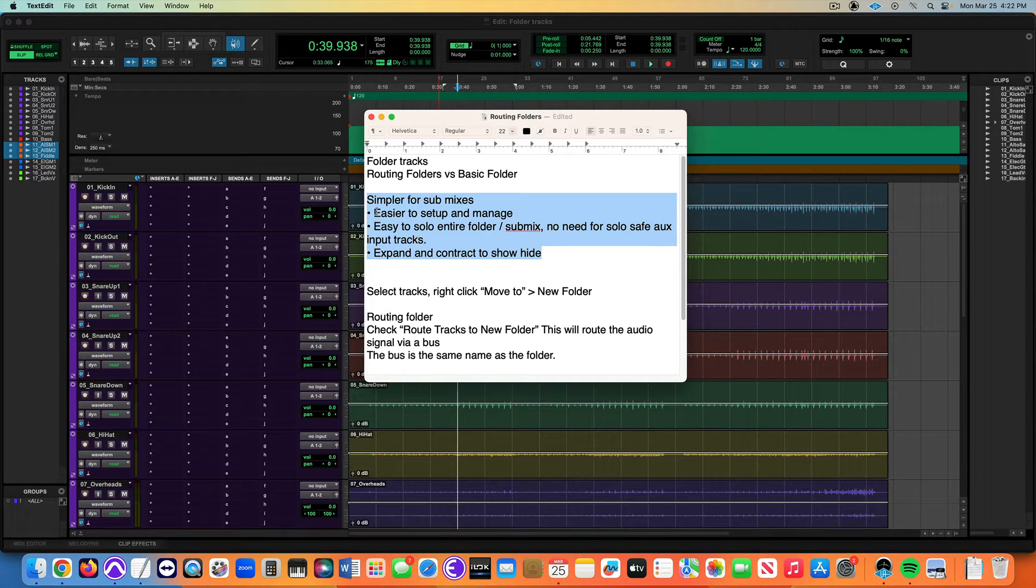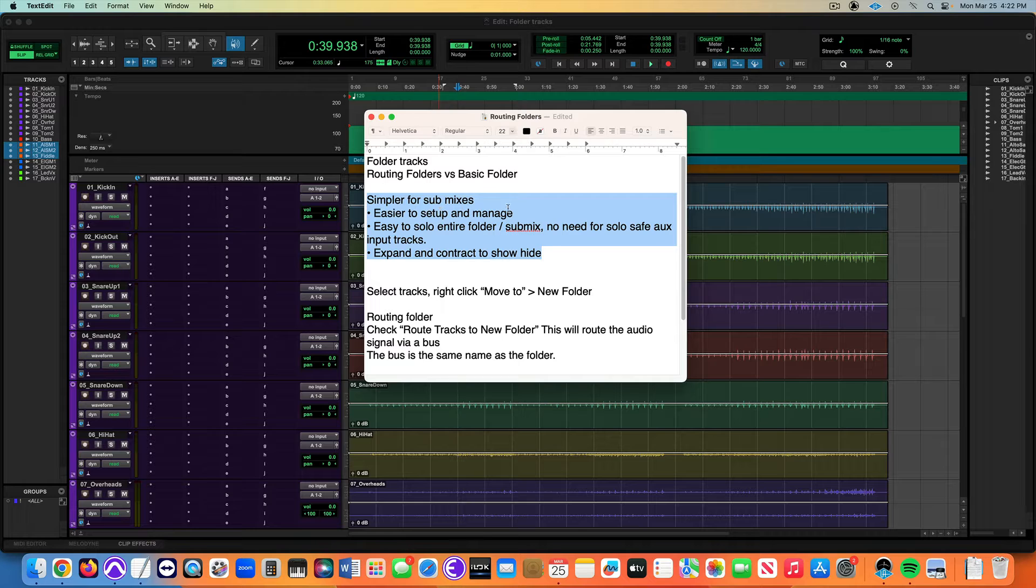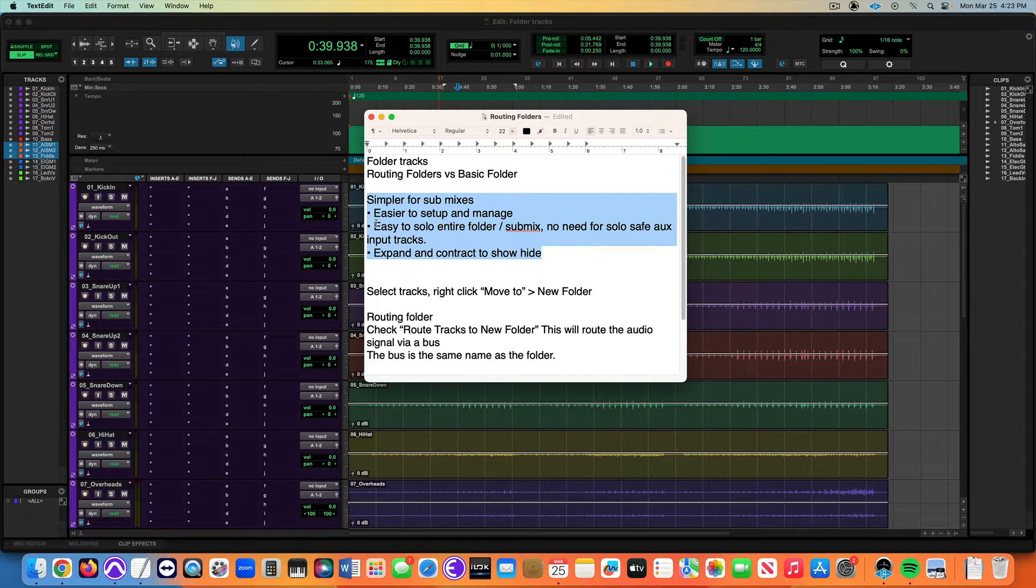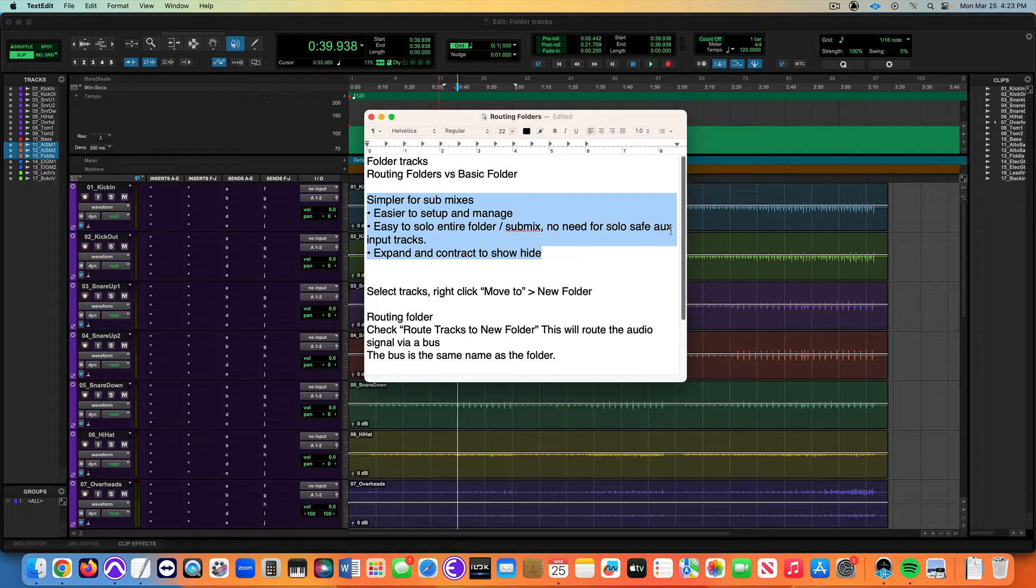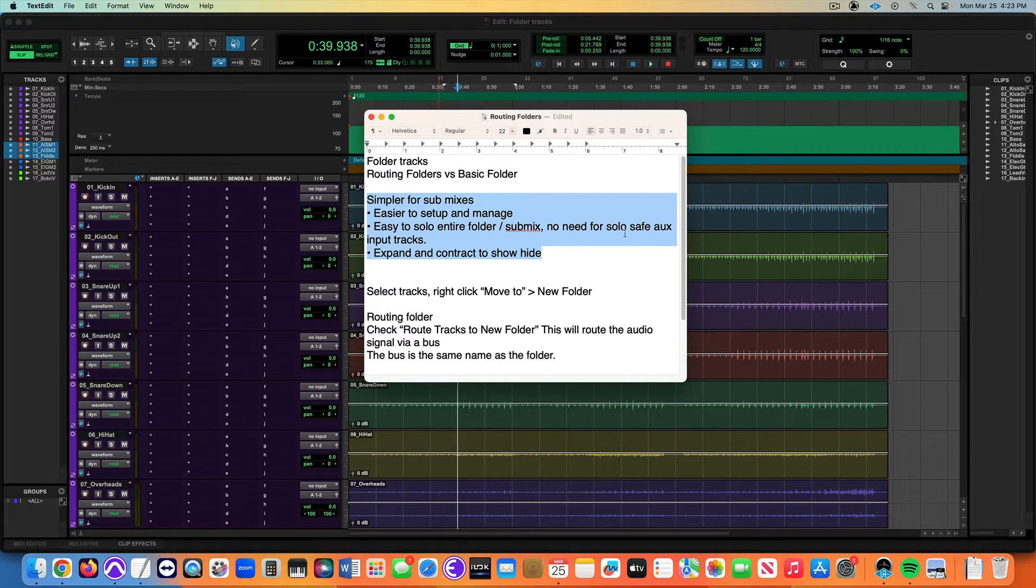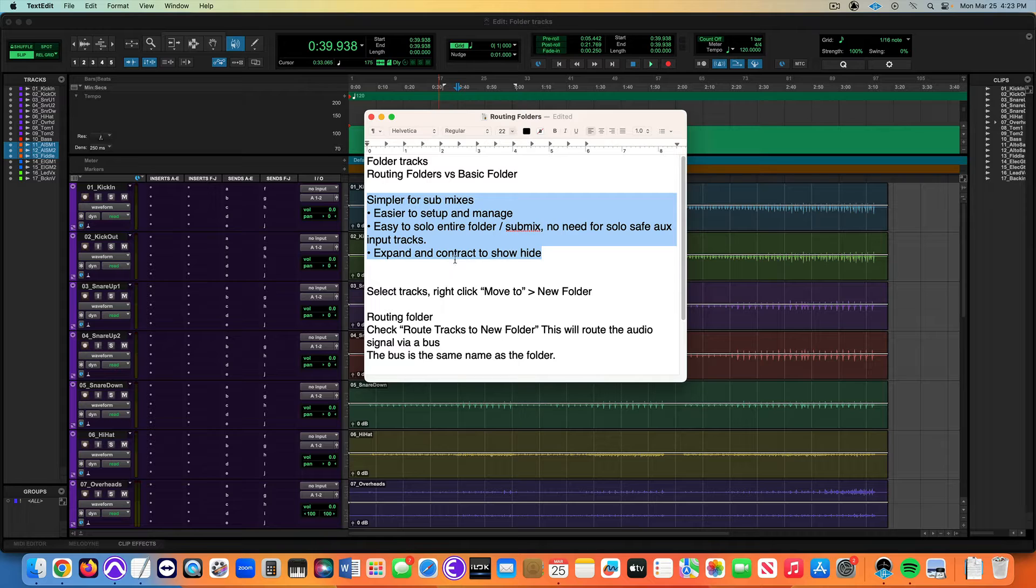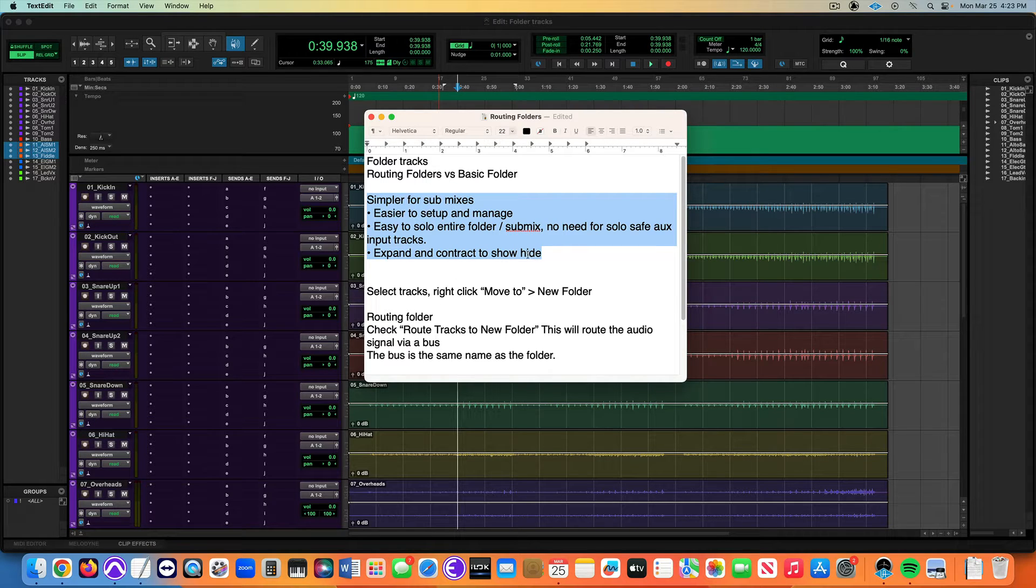These are great because they're easier to set up and manage. You can solo the entire mix. Contrasting with aux input tracks submixes, there's no need for solo safe mode anymore. And you can expand and contract and show and hide the entire drum group, for example.